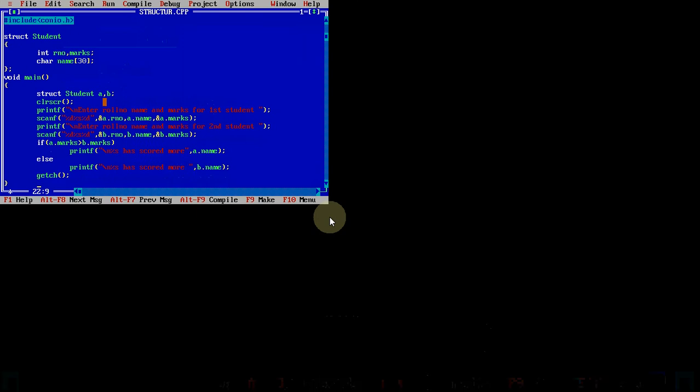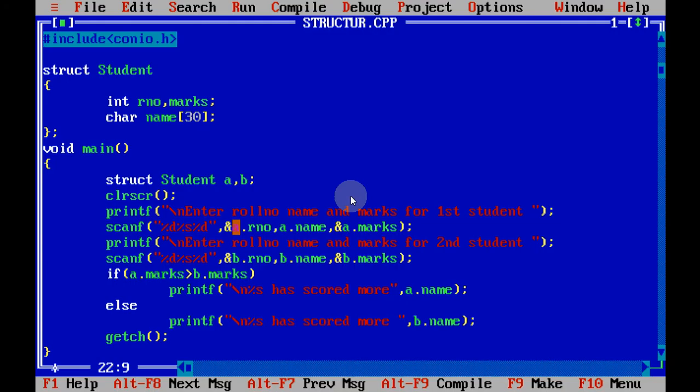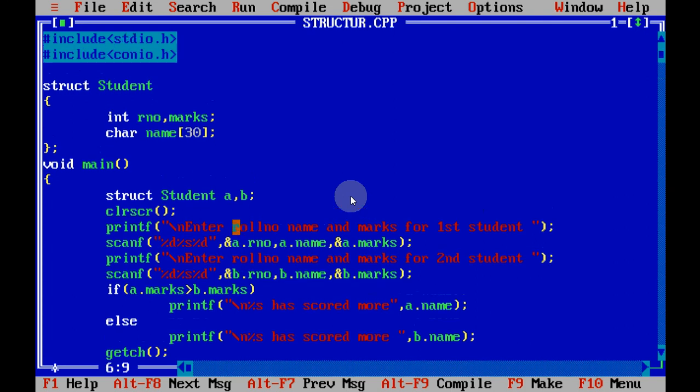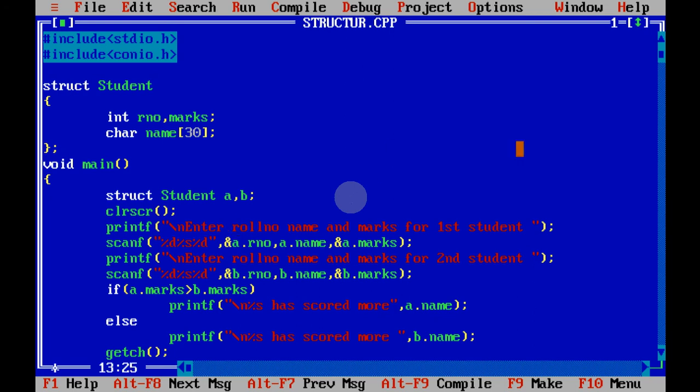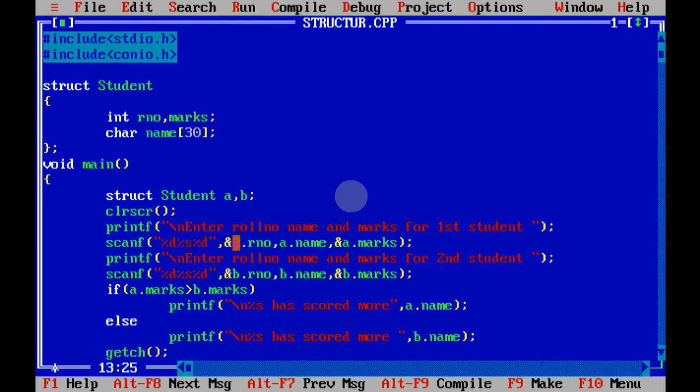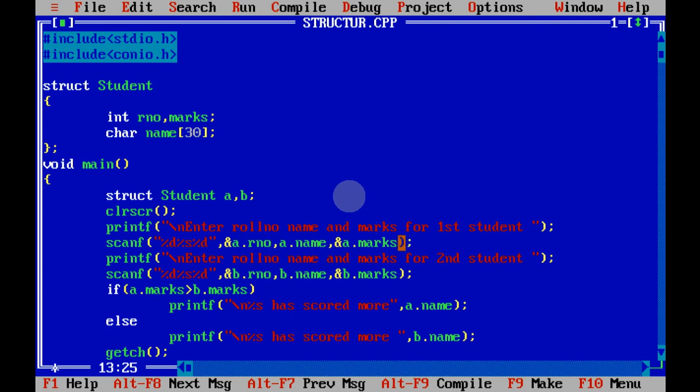This is our C program to declare a structure named student which has roll number, marks, and name. I have defined the structure above main, so it's a global definition, meaning a variable of the structure can be declared in any of the functions in the program. Then I have declared two variables: struct student a comma b. Memory is allocated at this point of time. Then I have given a message like enter roll number name and marks for first student, and since the first value is an integer, second is a string, third is an integer, we get the value in a.roll_number, a.name, a.marks. With strings you don't have to put an ampersand. So we get the value like this.